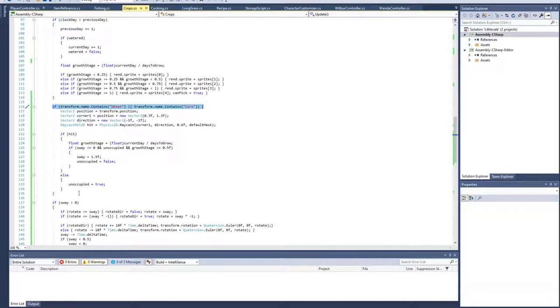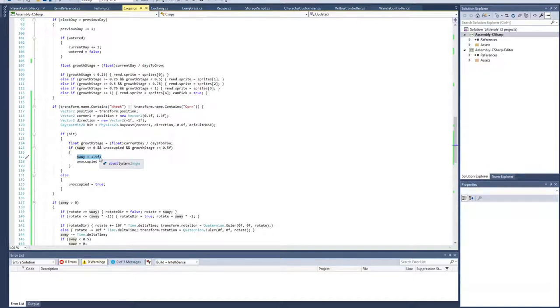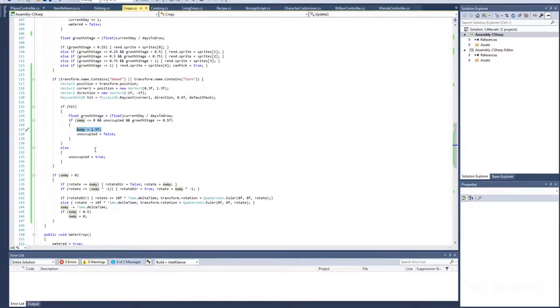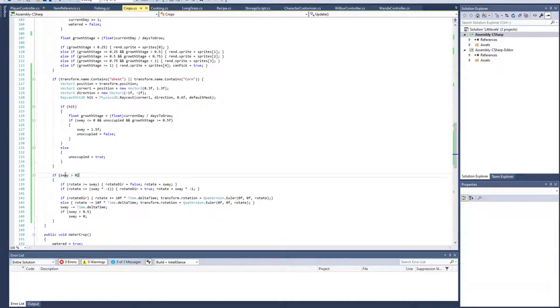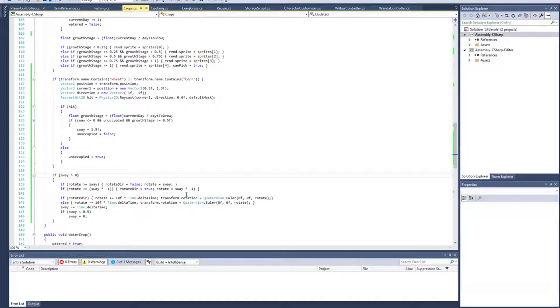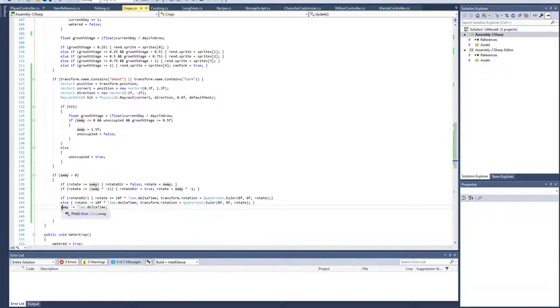What it does is it draws a little ray tracing line above the crop in this tile above it. Above it, it checks, draws a ray tracing line and sees has anything entered that space. It sees if there's a hit and if that space was already occupied. If there was nothing there before and something's entered it, it sets this sway value to 1.5, which is 1.5 seconds. Here it checks is the sway greater than zero, and then it does a rotation. It rotates the crop based on a set amount.